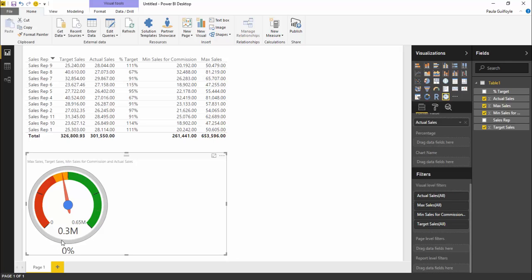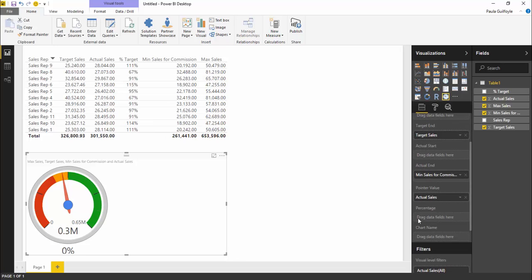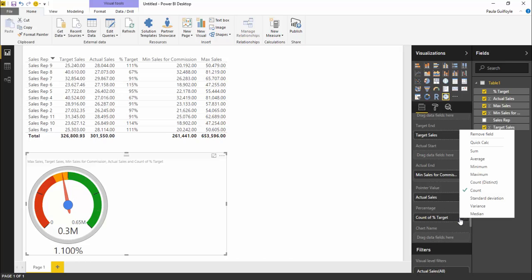Finally, we have this percentage. We can drop something into our percentage field here, and we have percentage of our target. We can drop that straight into there.